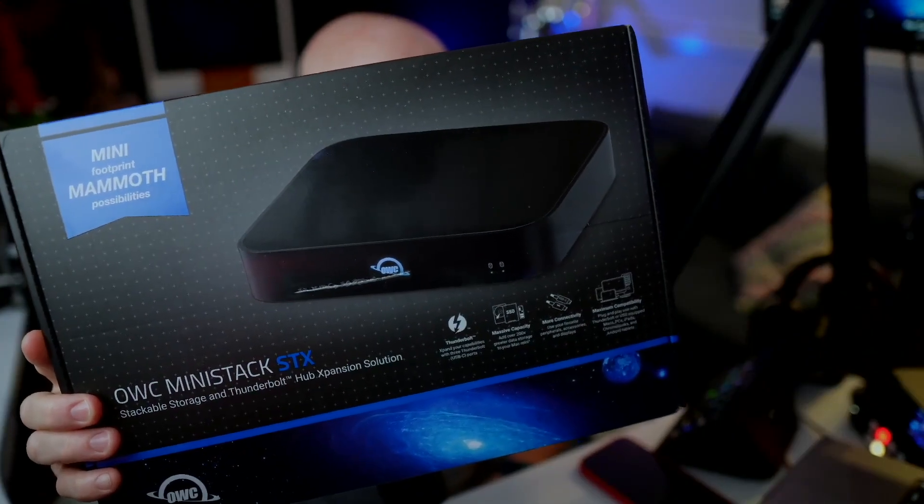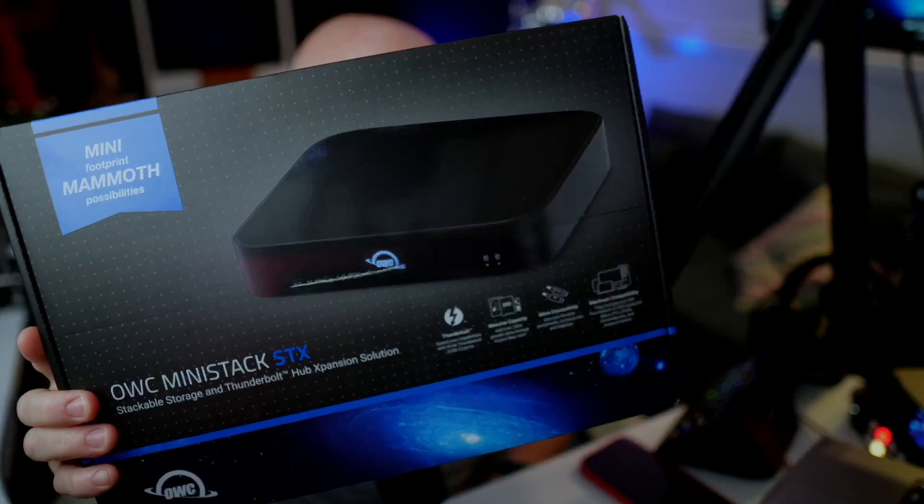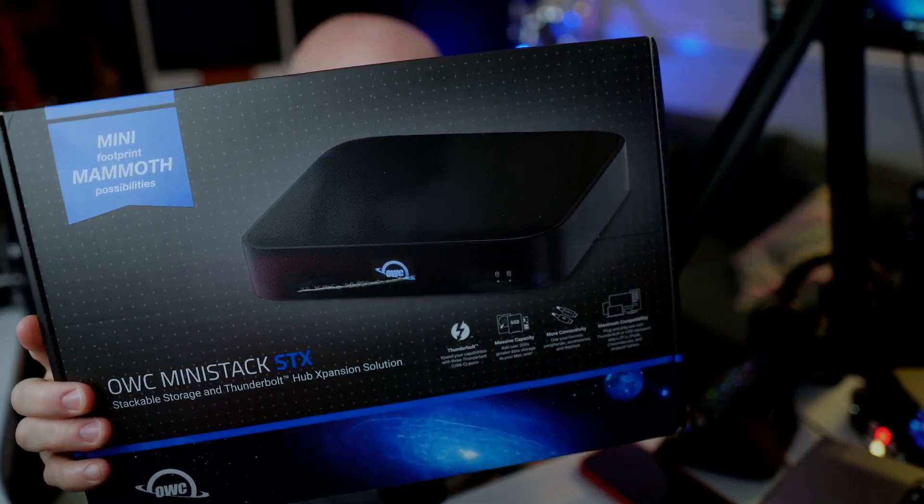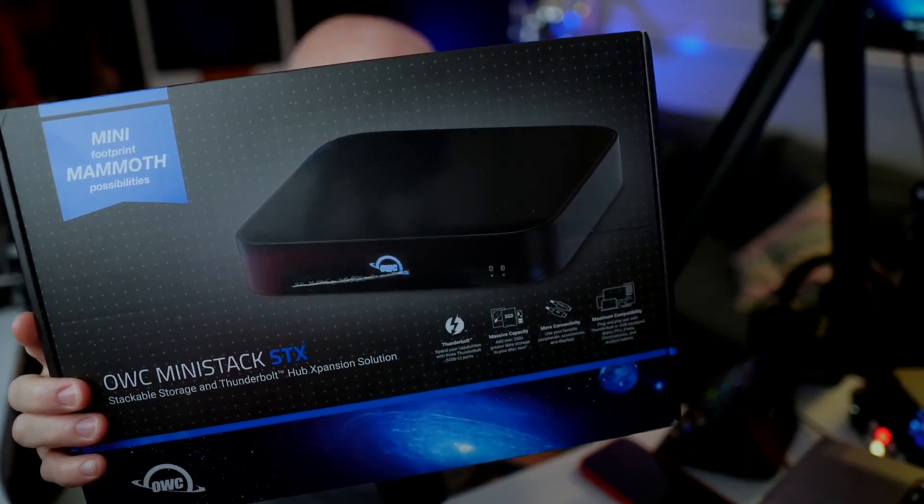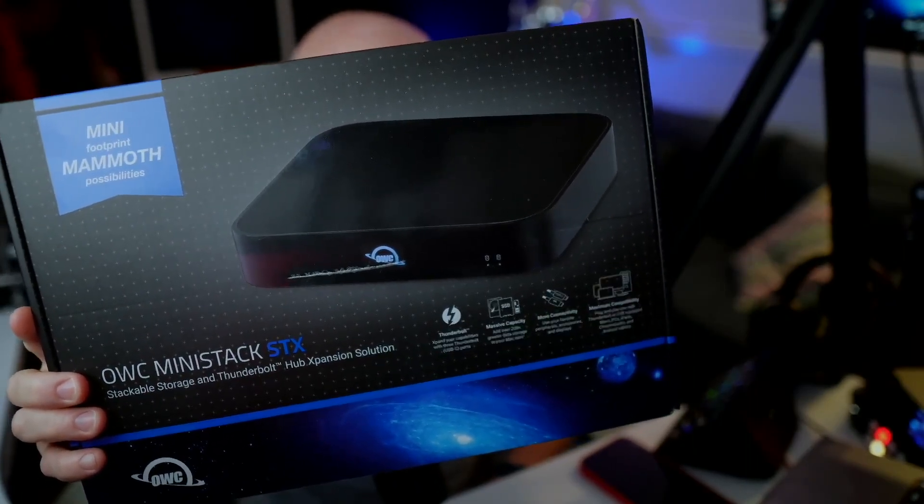Now, OWC announced this around two months ago, and it took a while to actually ship. I'll show you a little bit about this. Now, I bought this out of my own money, so this is not a sponsored video or anything like that. But there's a reason why I wanted to buy this.